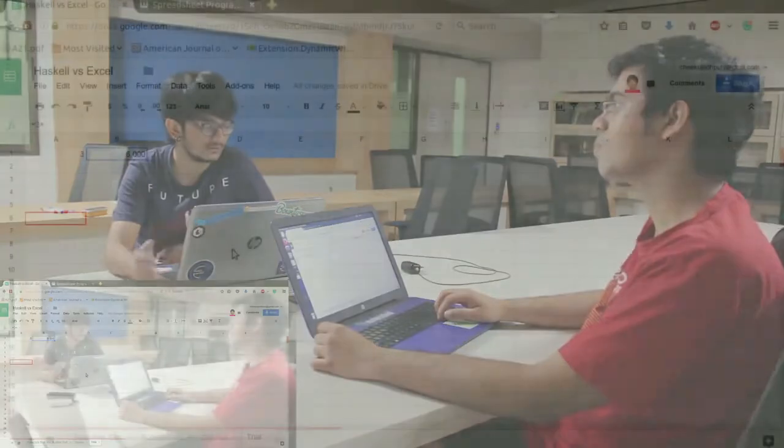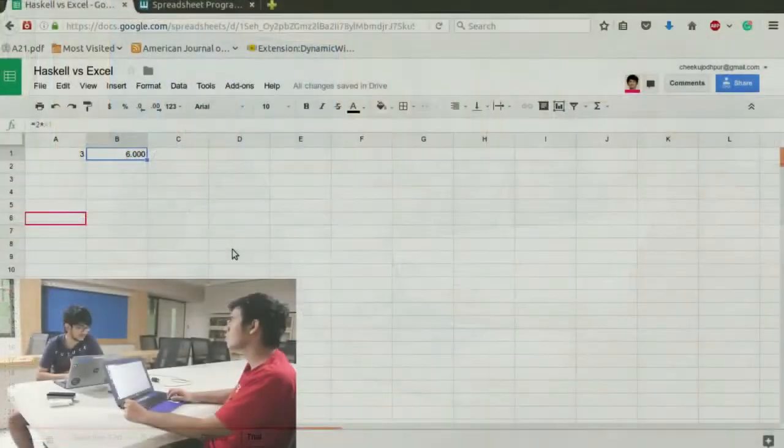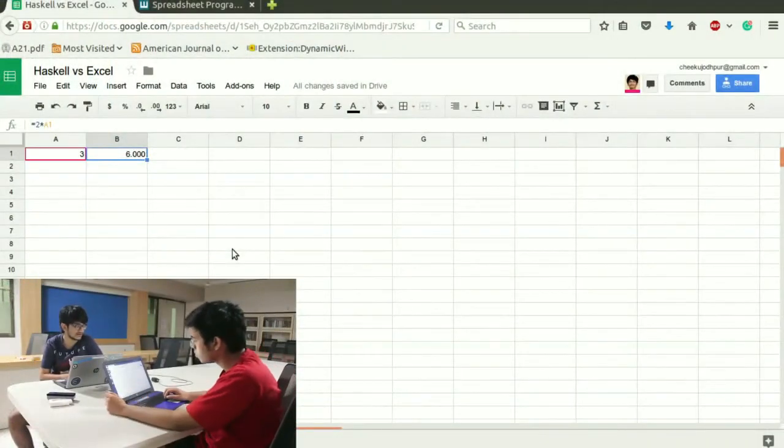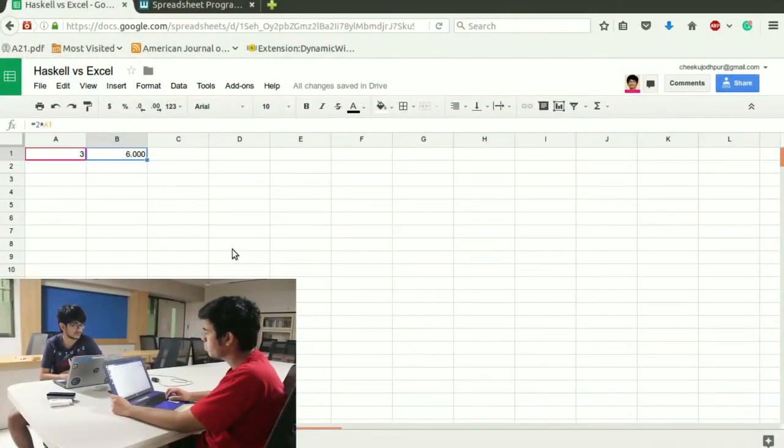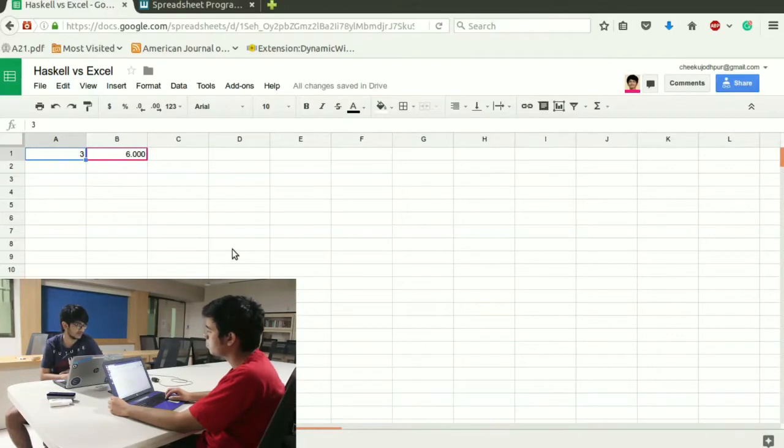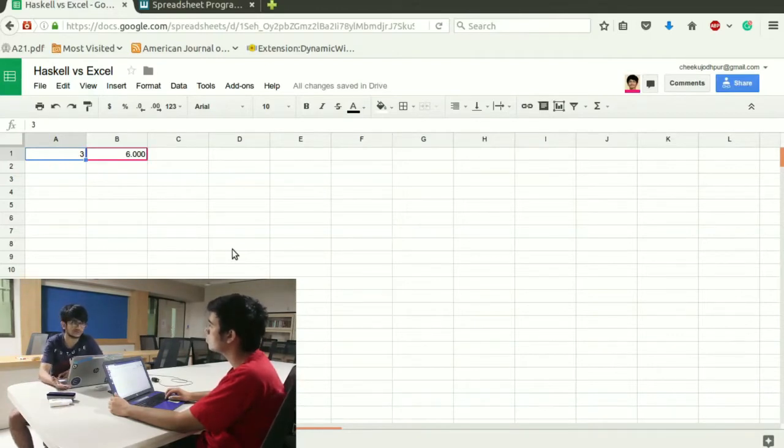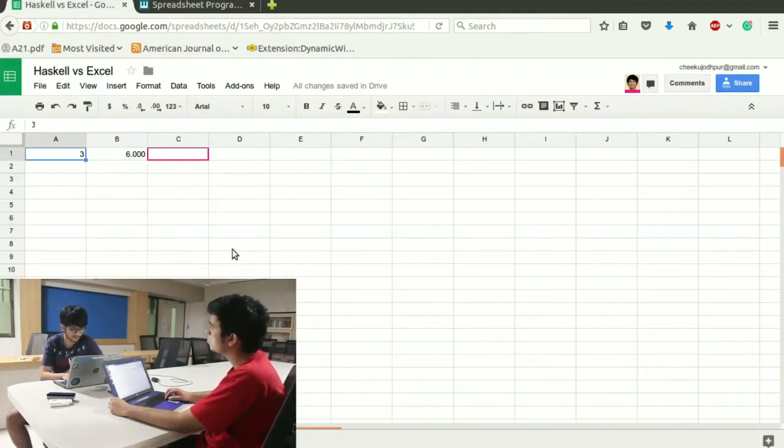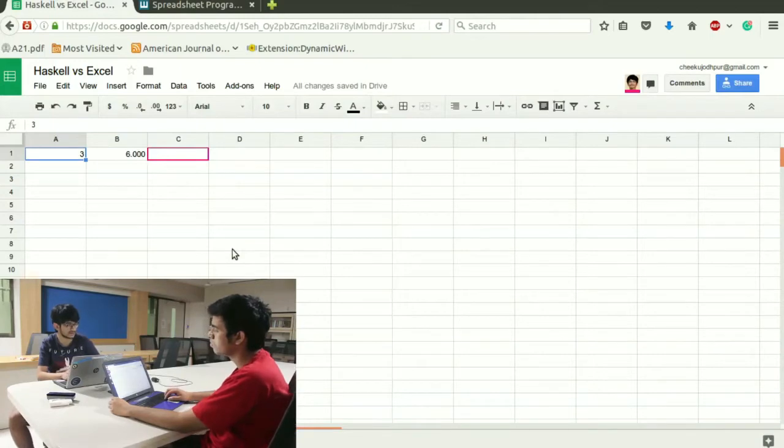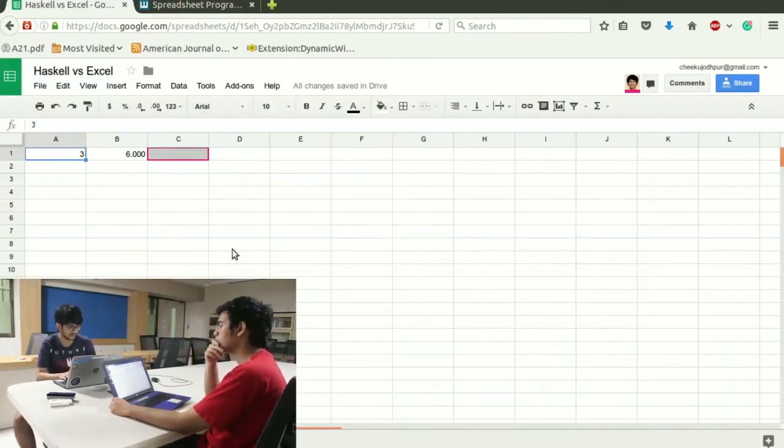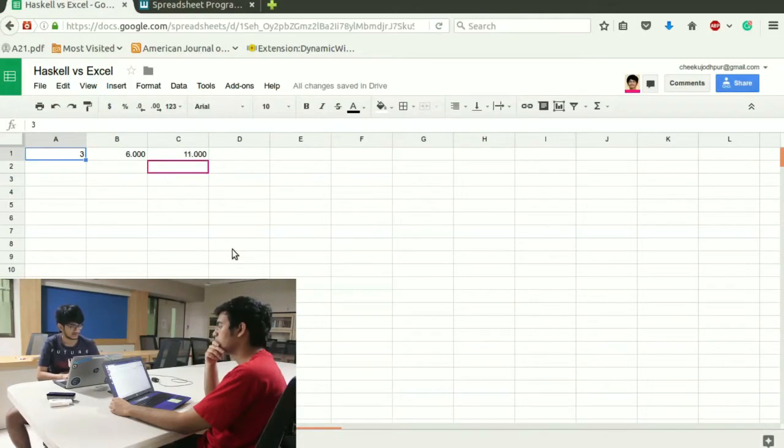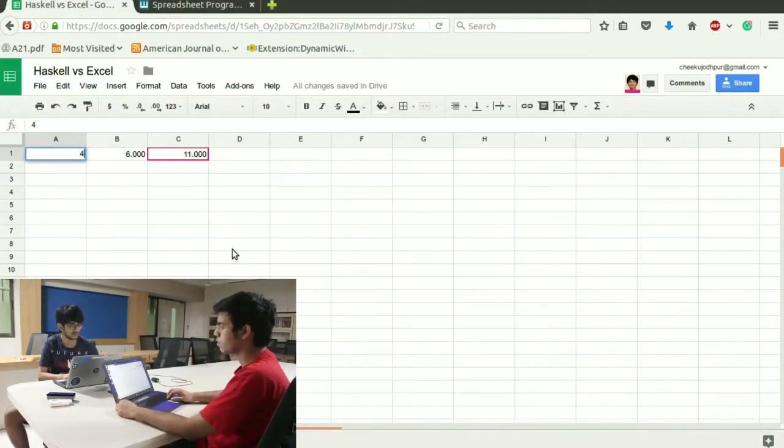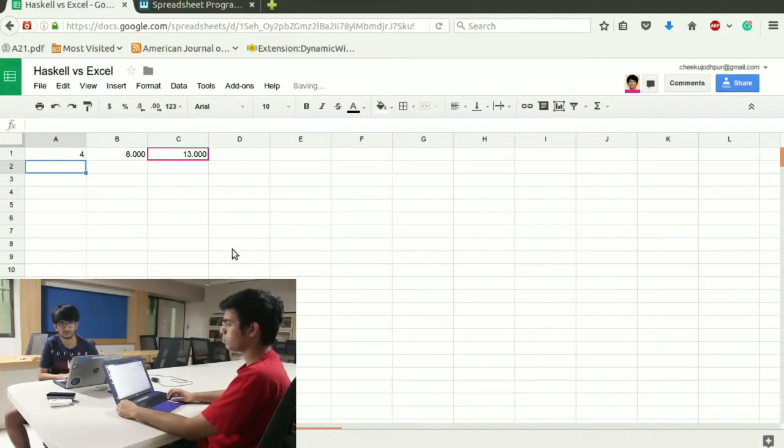Functions meaning like we wrote we had a data cell here which is 3 and we wrote a1 into 2. Into 2 is one function which we defined and we got some output and from that we can chain more functions. In the next cell I can write b1 plus 5. That gives me an output again. I have chained into 2 and plus 5 which are 2 functions.